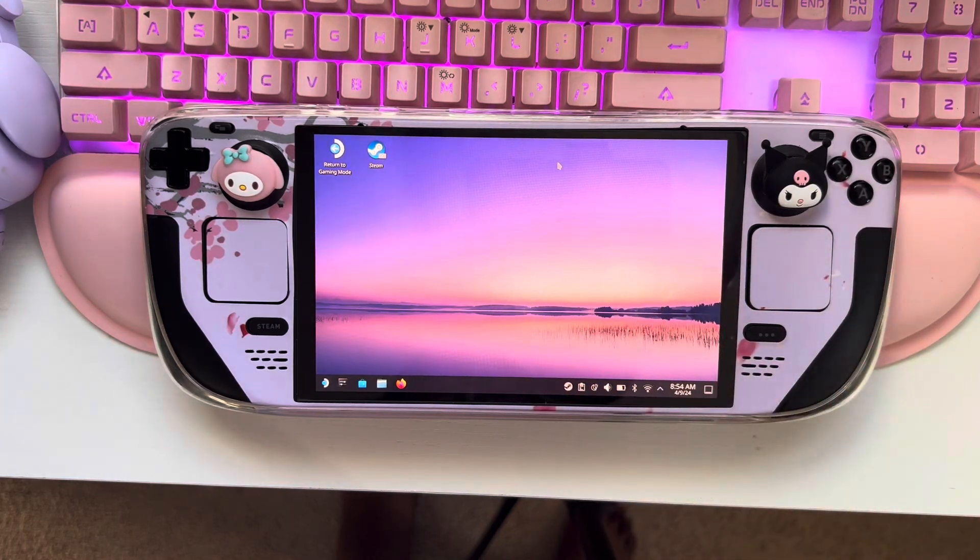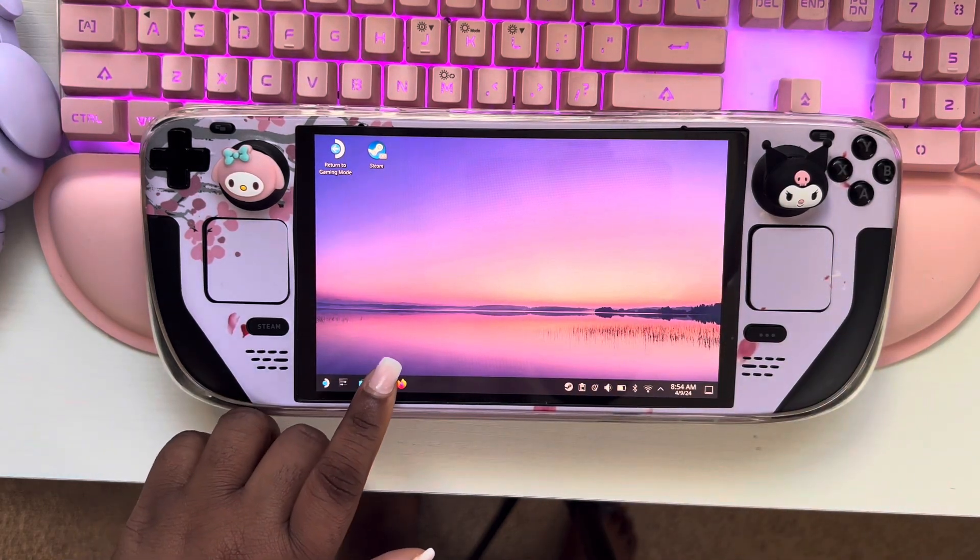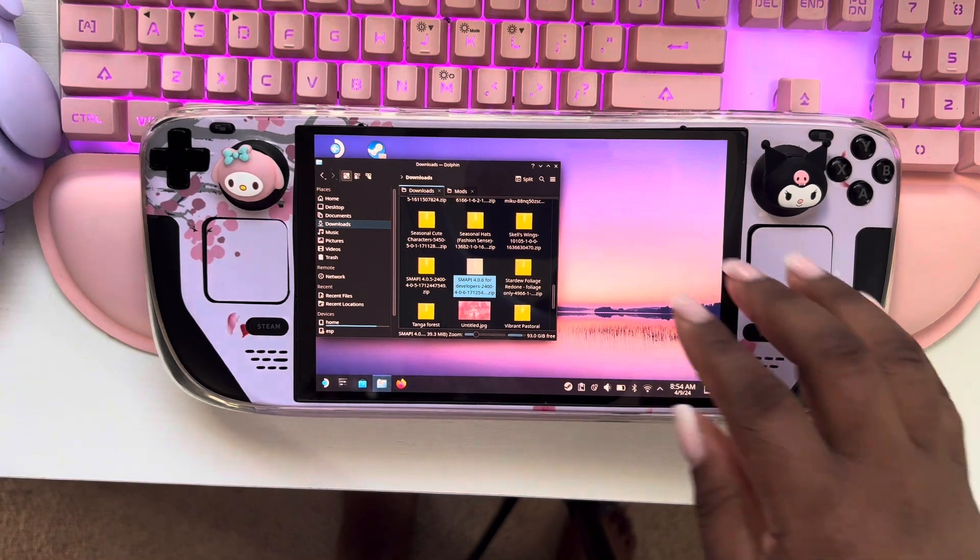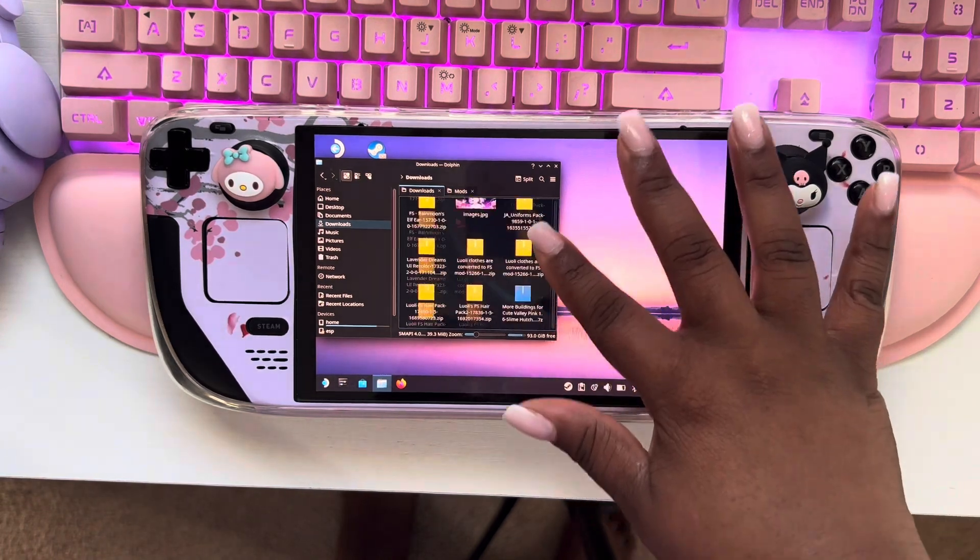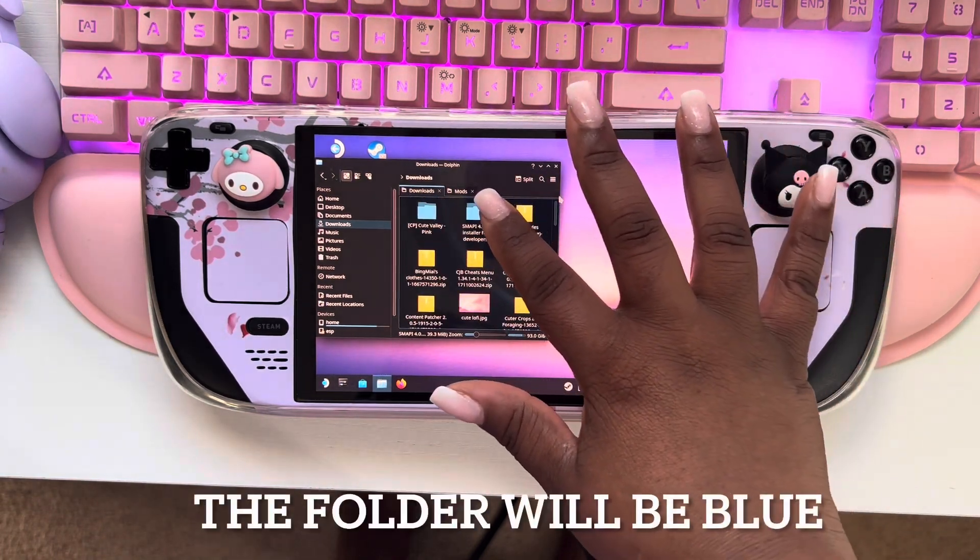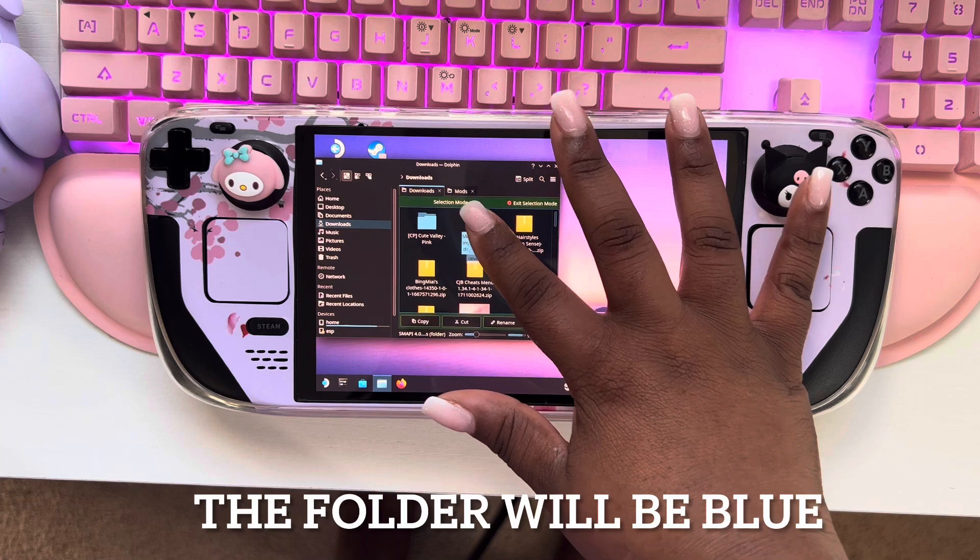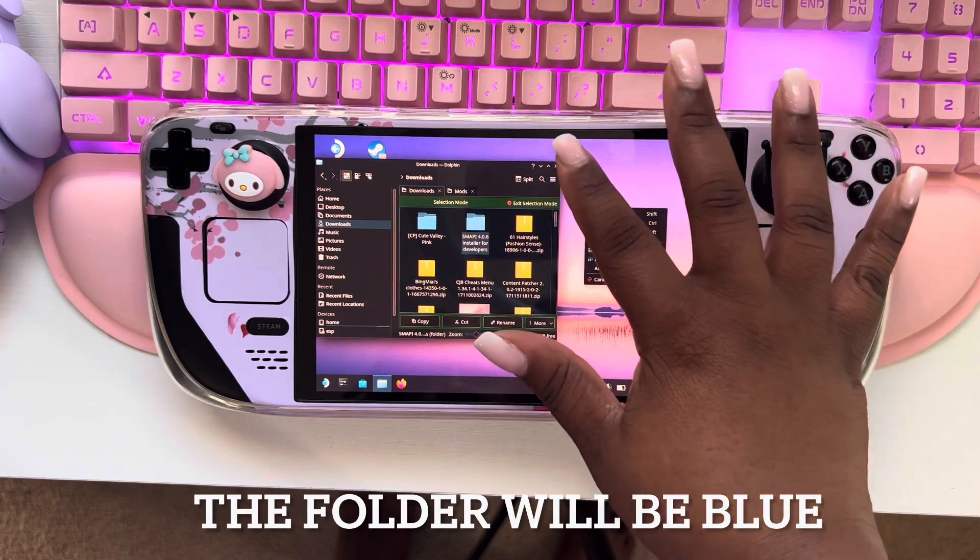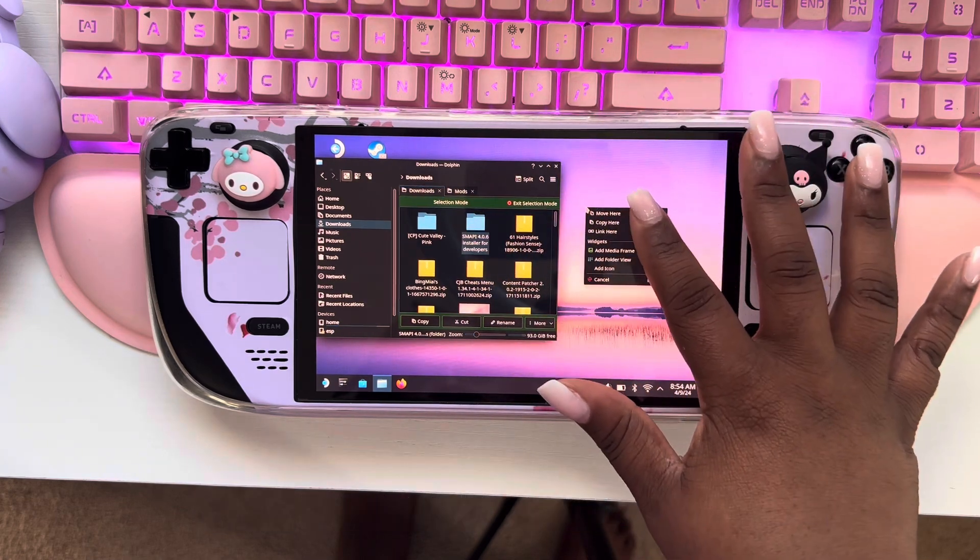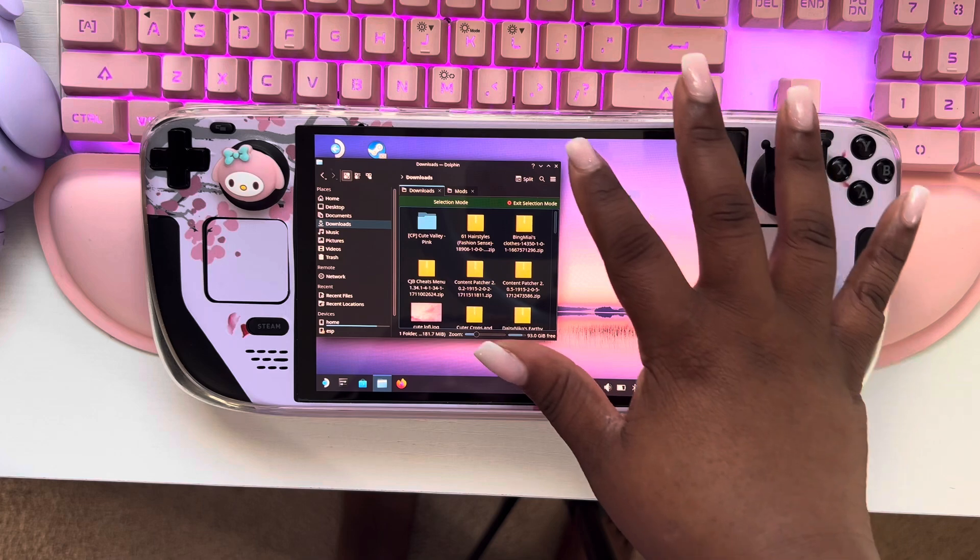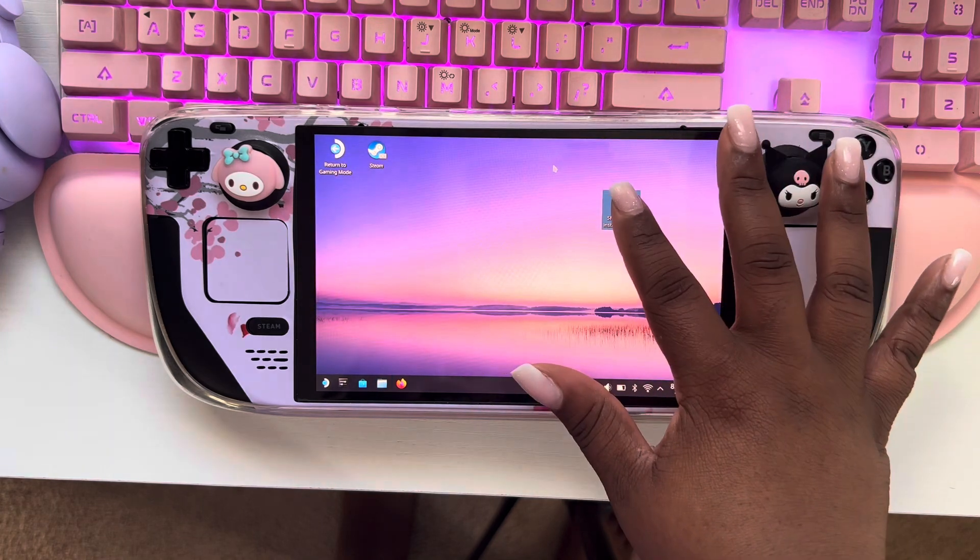Now your next step is you're going to want to open this back up, find the SMAPI folder, and just pull it out of here and just hit move here. All right, so we have it moved.